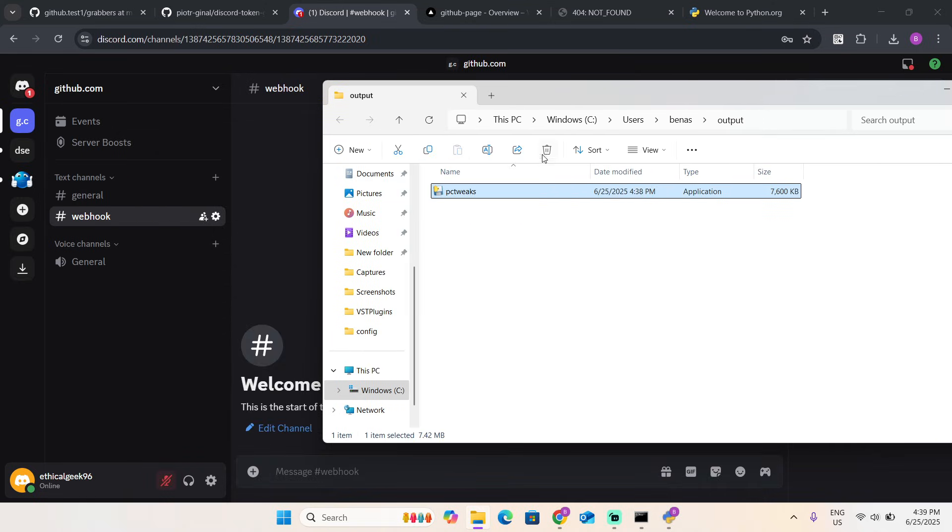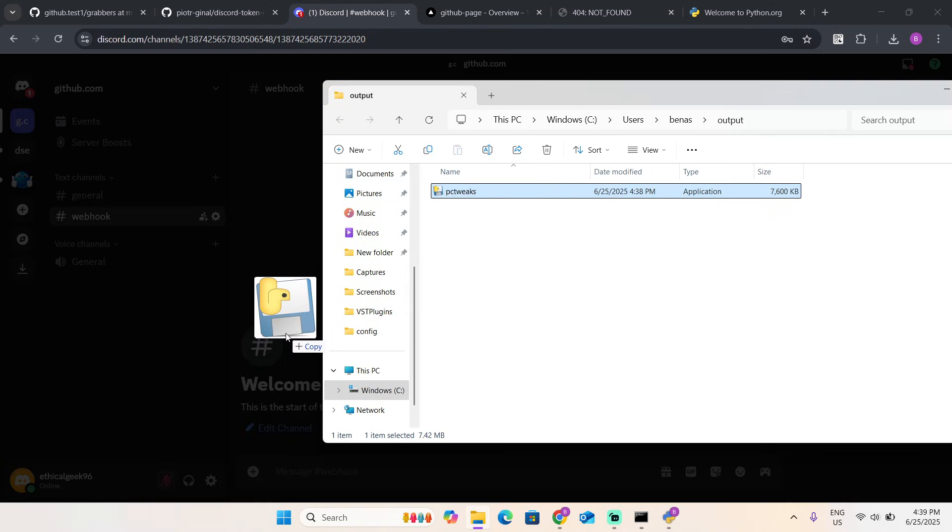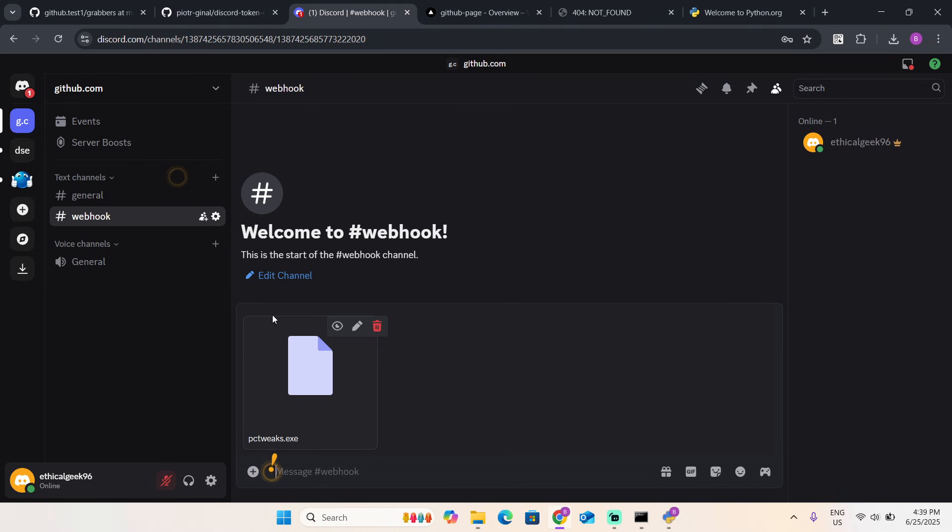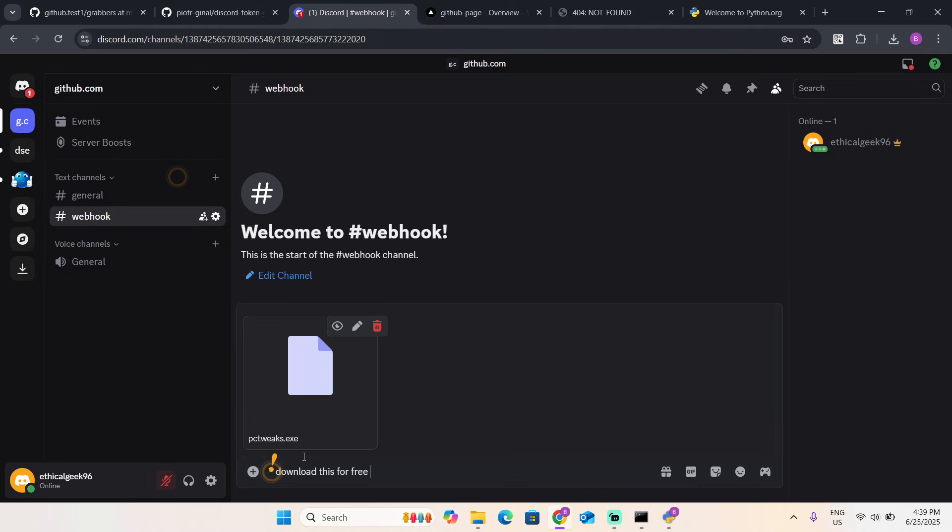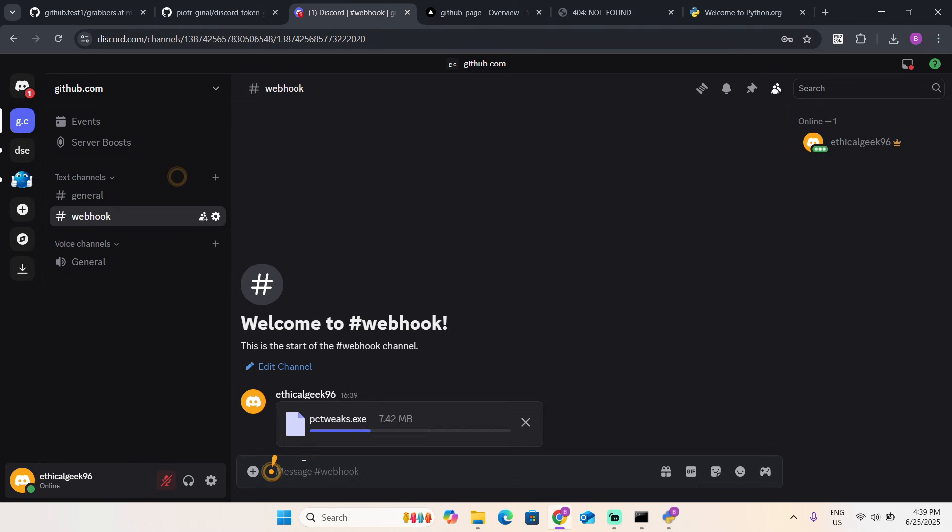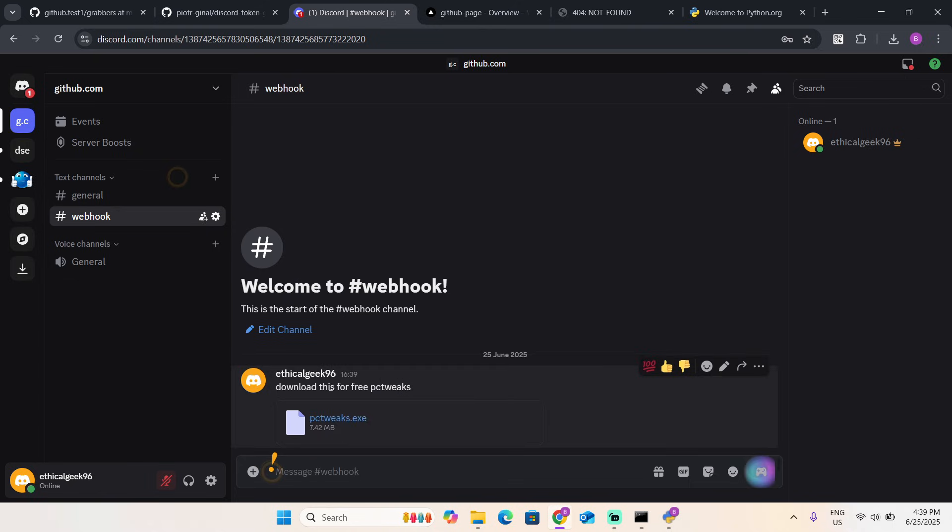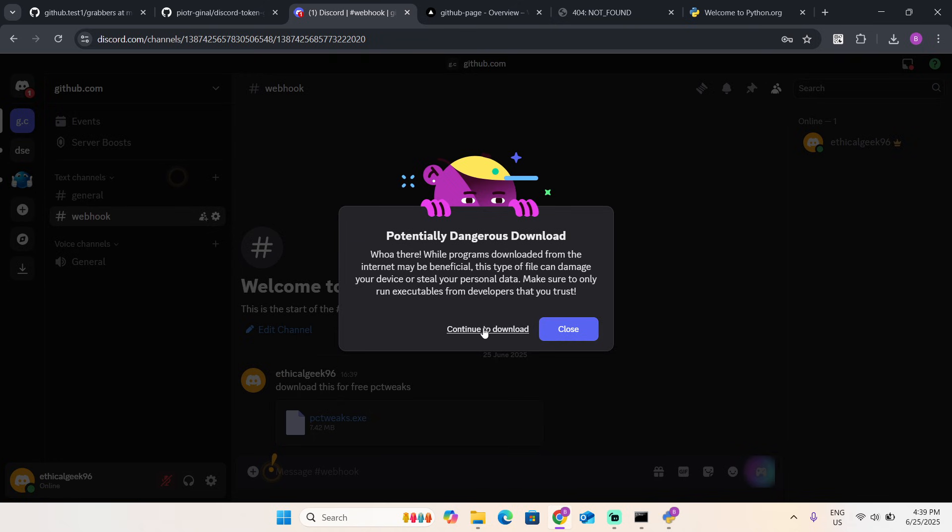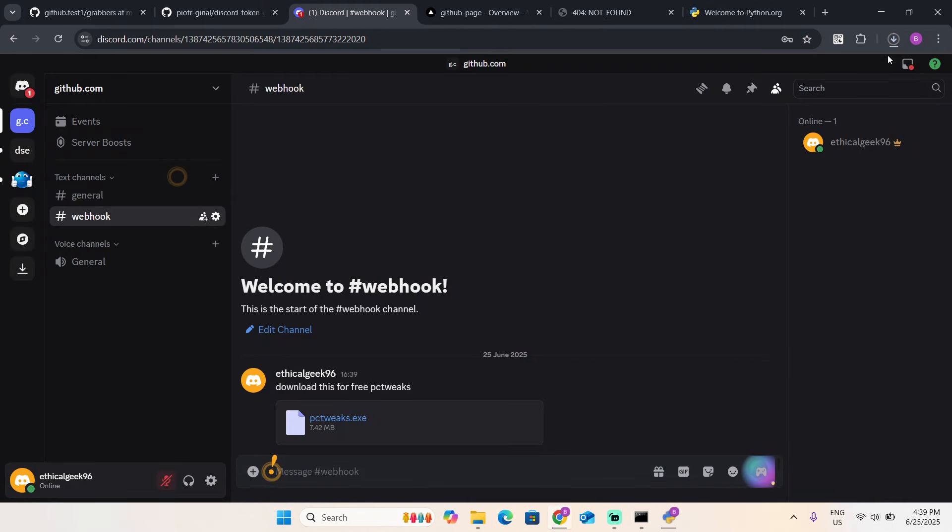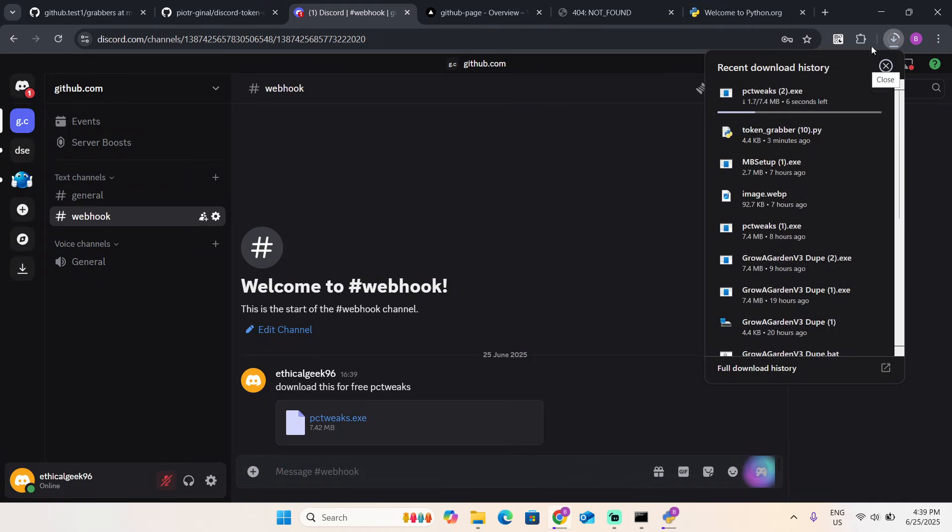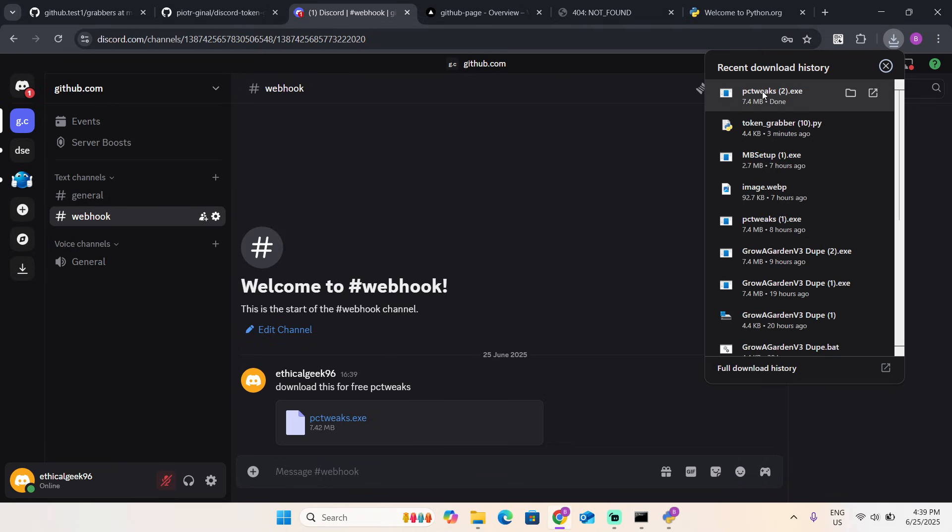You just drag it over here, PC_tweaks.exe. You send it to your victim and then they download this file. See, it looks so realistic too.